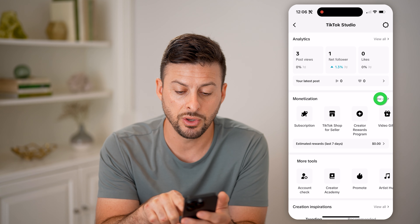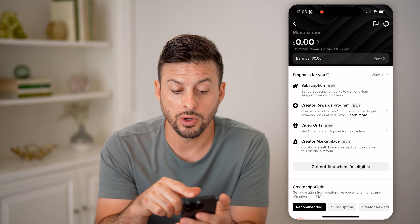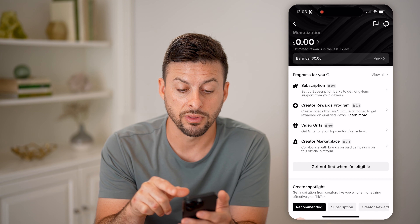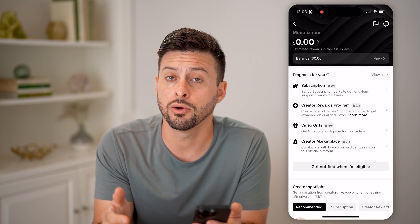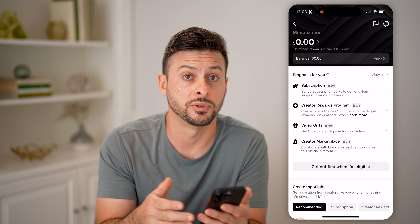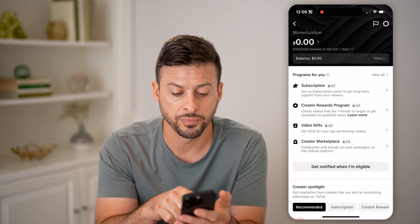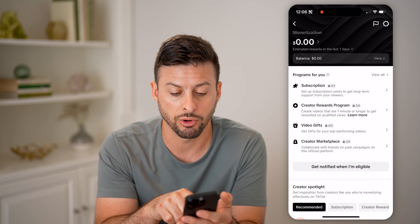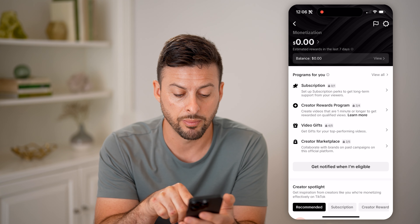Let's tap on 'View All' here and it will show you a bunch of different things in terms of where you are in terms of eligibility — for a subscription, a Creator Rewards Program, video gifts, and creator marketplace.